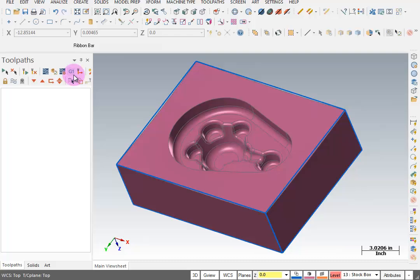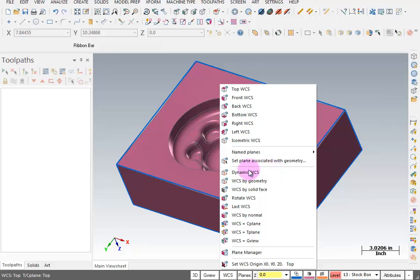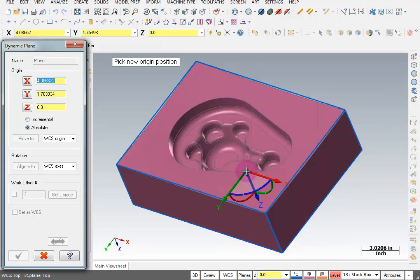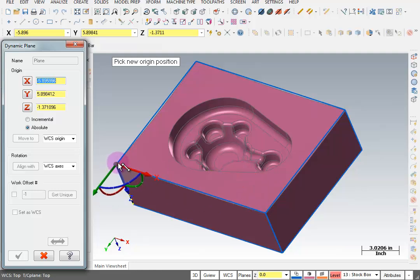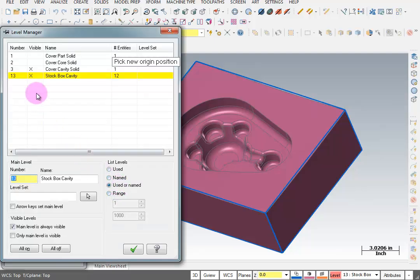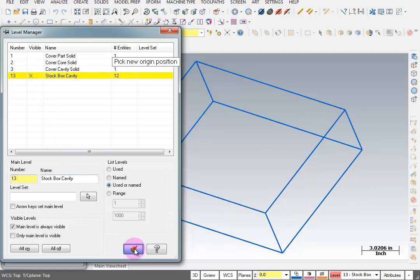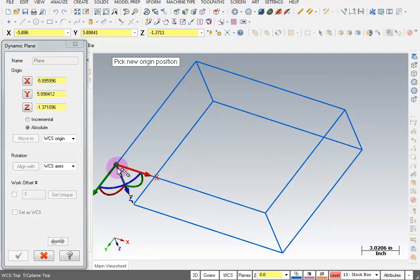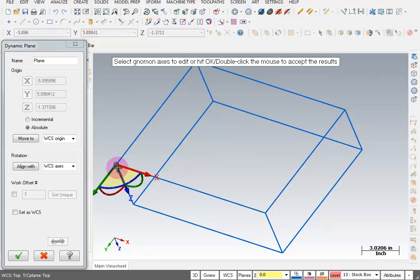Next we want to create a plane in reference to this geometry and set our zero for the block. Go to WCS > Dynamic WCS. Because I'm 50 thousandths above that corner, you'll see a little snap between the two points — make sure you're grabbing the top one. The easiest way is to do Alt+Z for your levels and turn off your solid temporarily, then pick that corner. That keeps you from picking the wrong one.